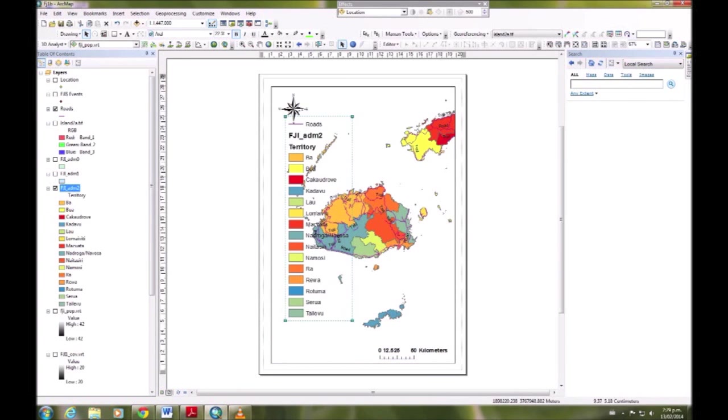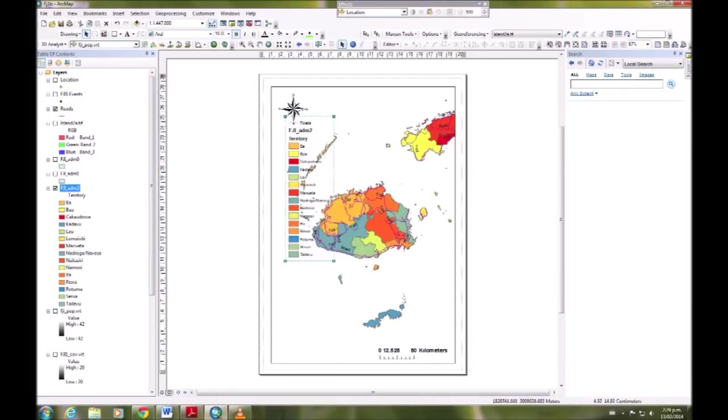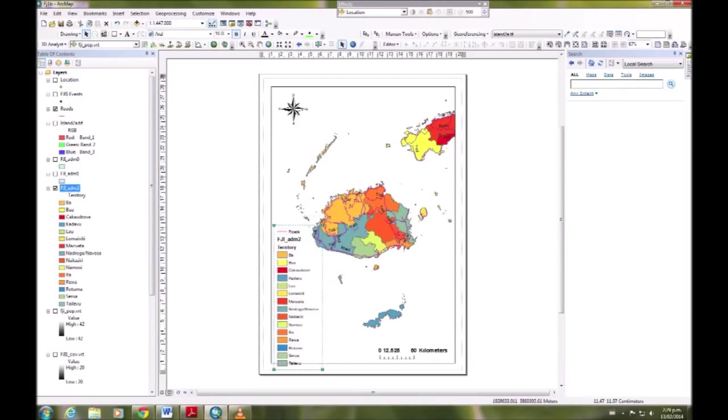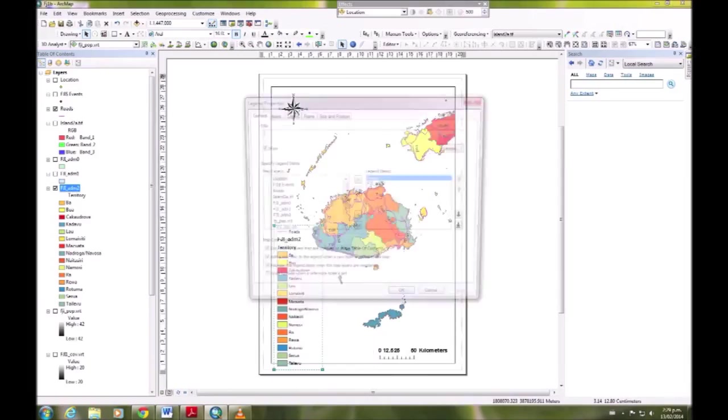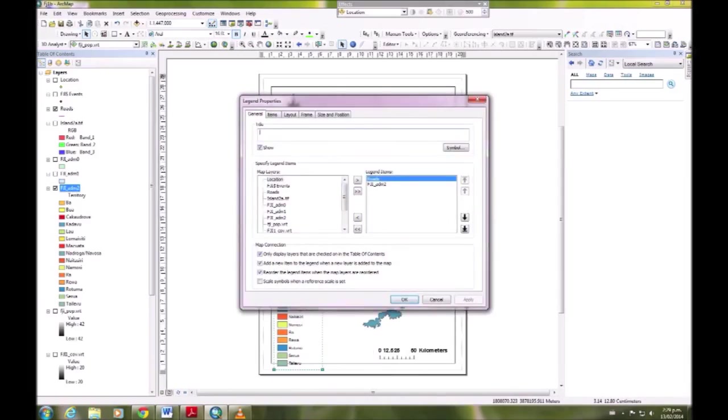Fit that in nicely. Go back to properties.